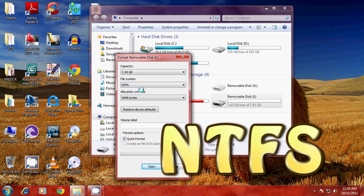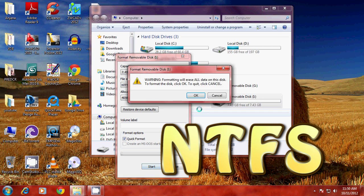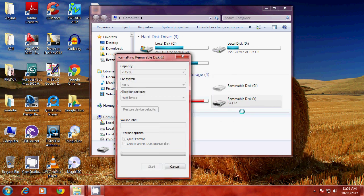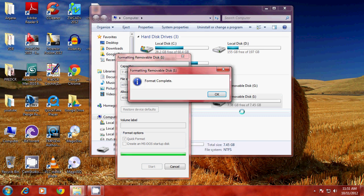So, click on NTFS and start formatting it. Just give OK. Now, the format is complete.